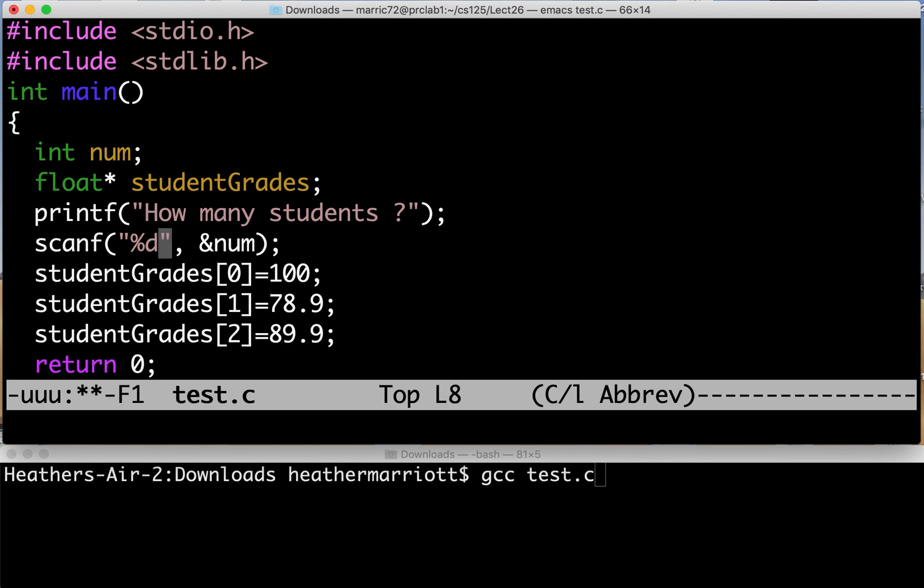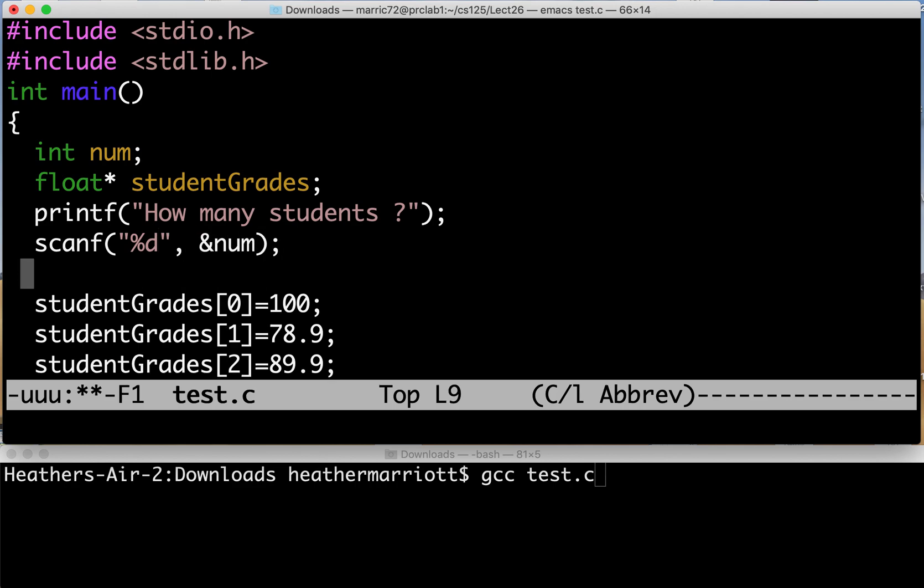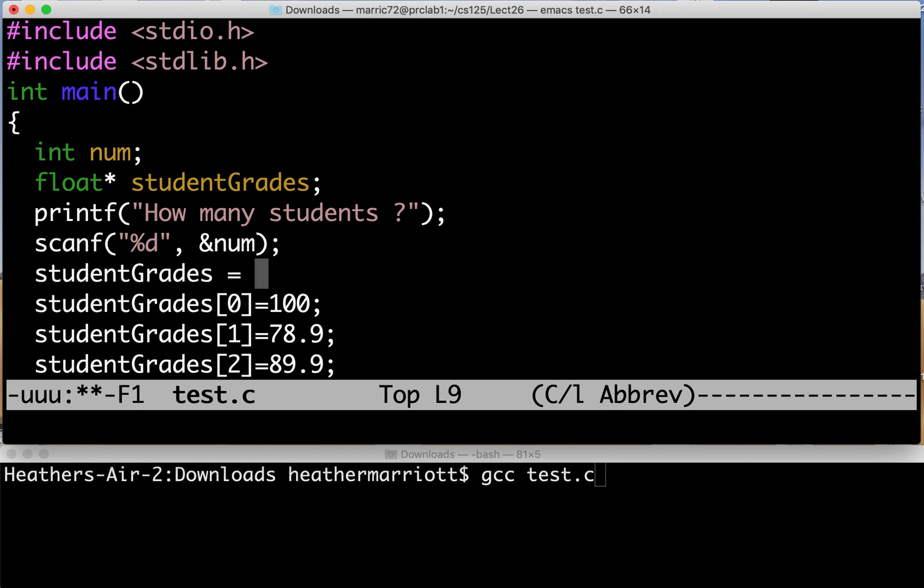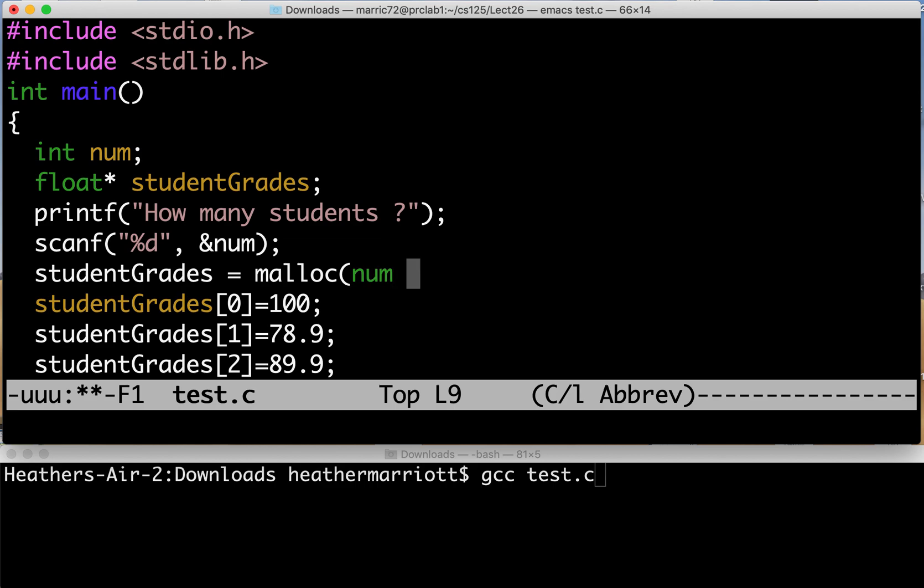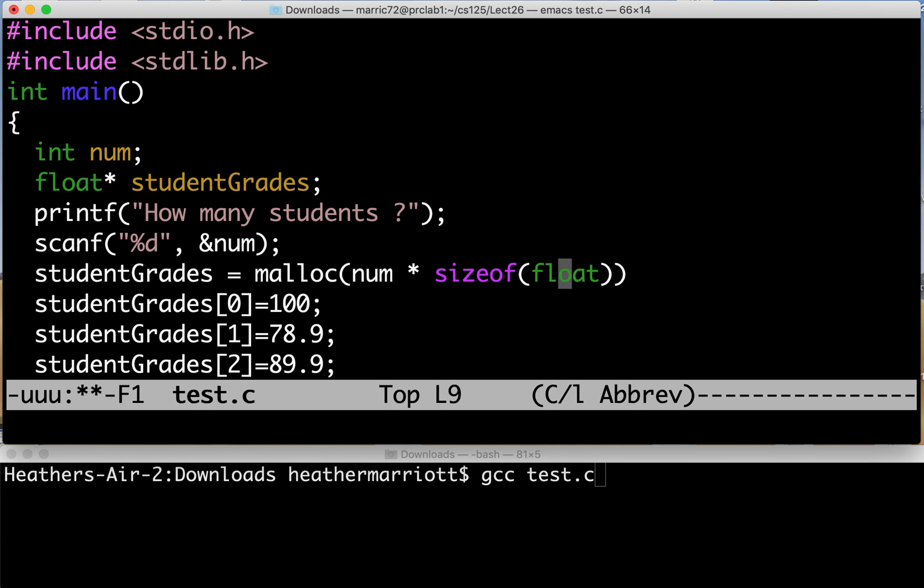And after we read in this num from the students typing in to say how many students there are now we can set this equal to something. So we're going to set it equal to and now we need to reserve some space in memory so each student has room for a floating point grade and the function we're going to do for that is malloc. It will dynamically allocate memory and we have to tell malloc how much memory. So we know the number of students and we know that each grade is a float so we can figure out the size of a float times the number of students and that's how much memory we want to allocate.